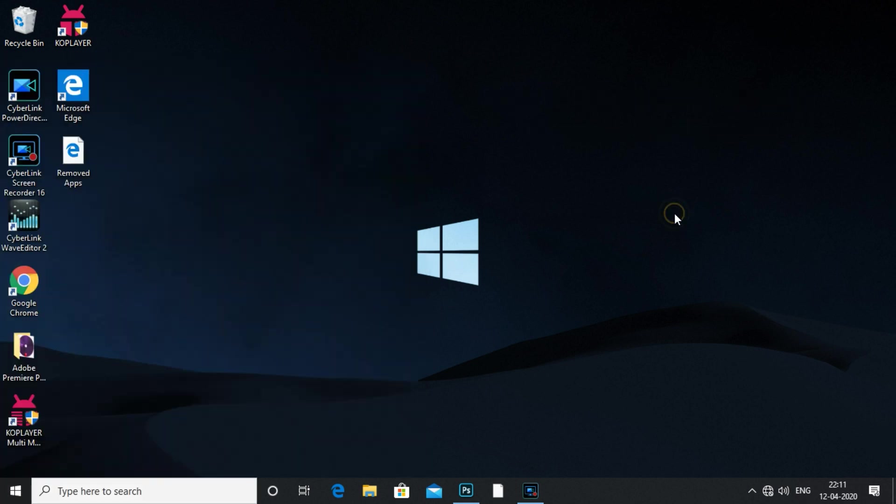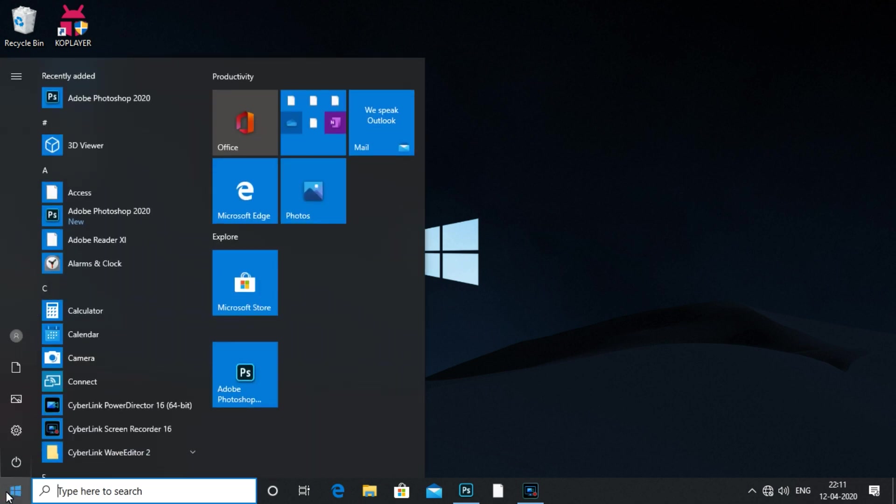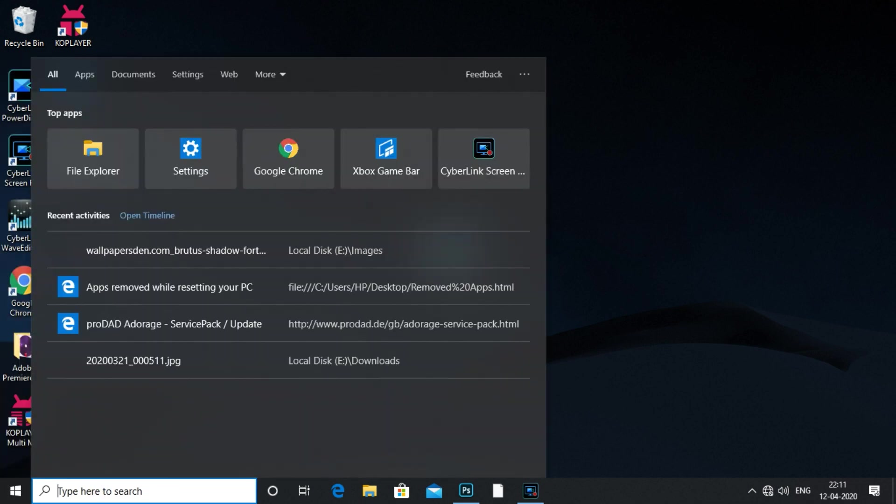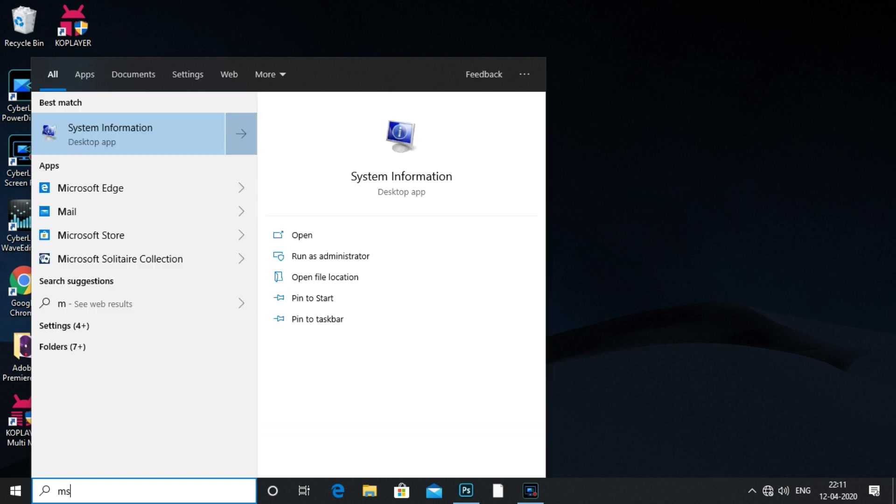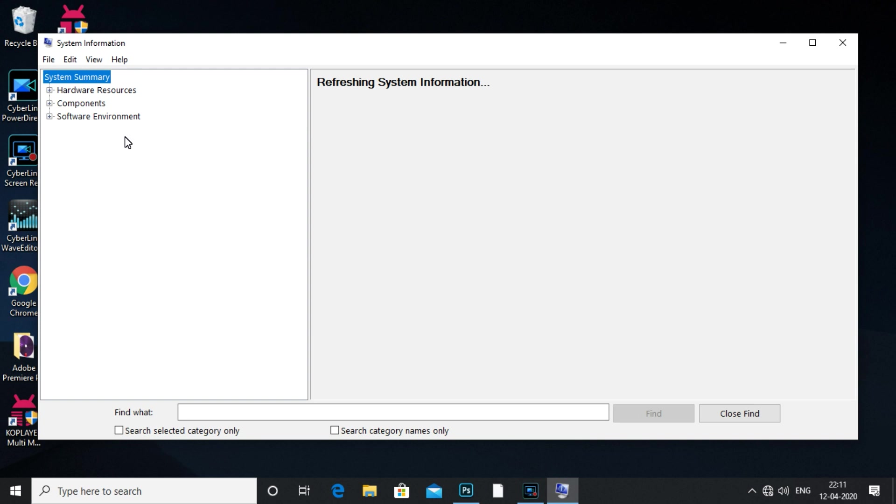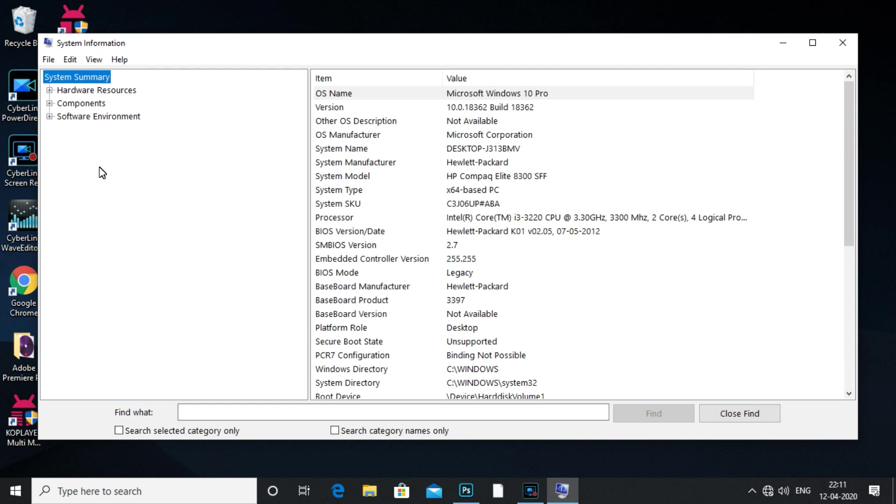Now, press the start button. Click the start button. We have to check the details of our computer.